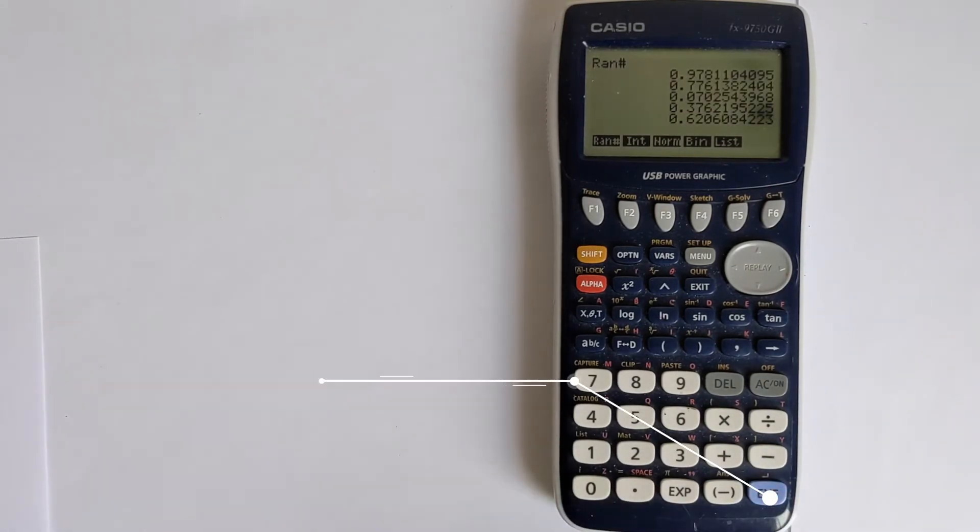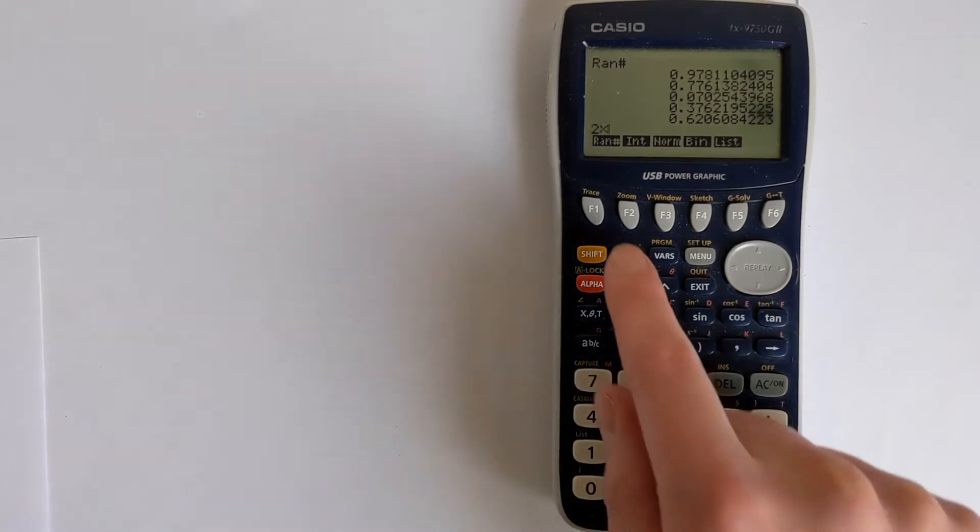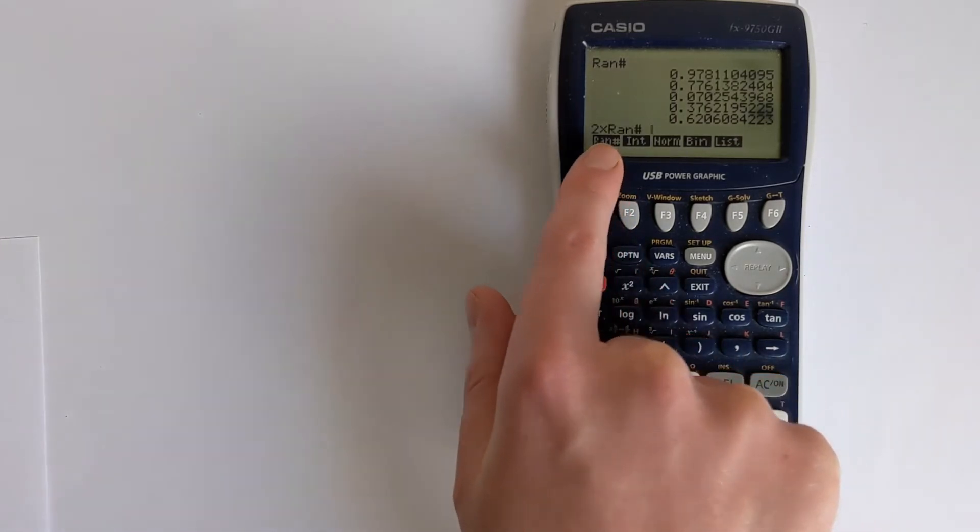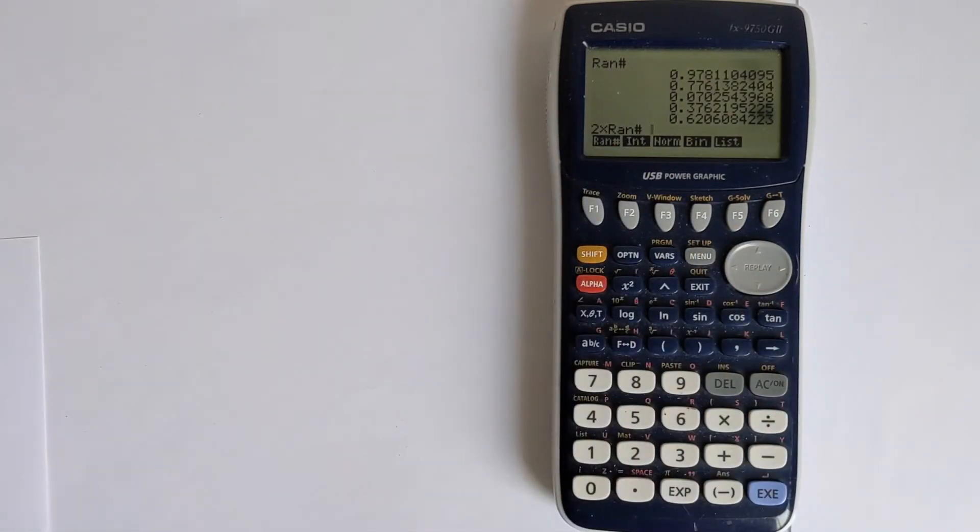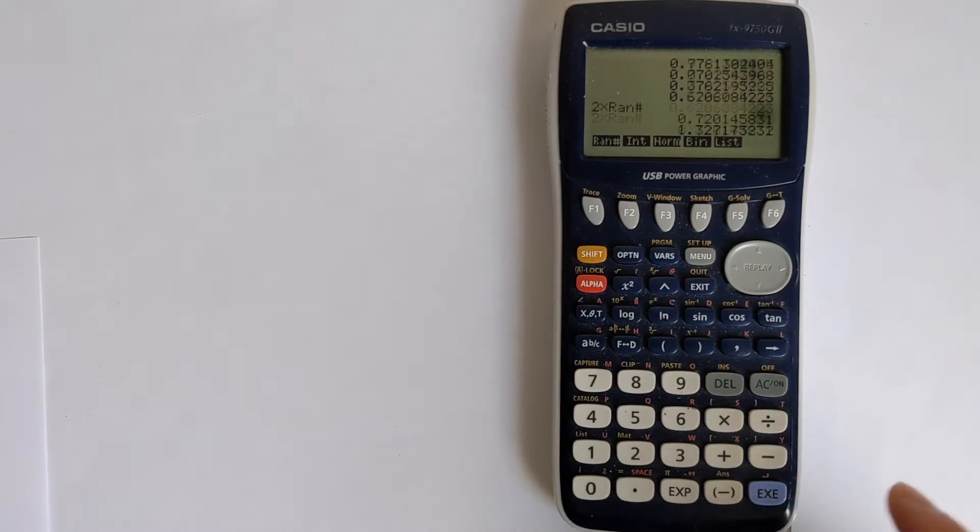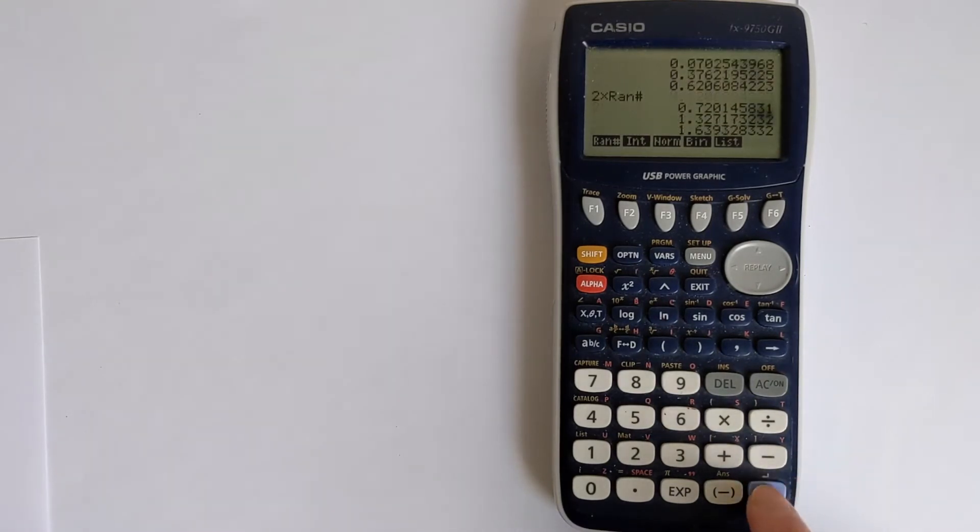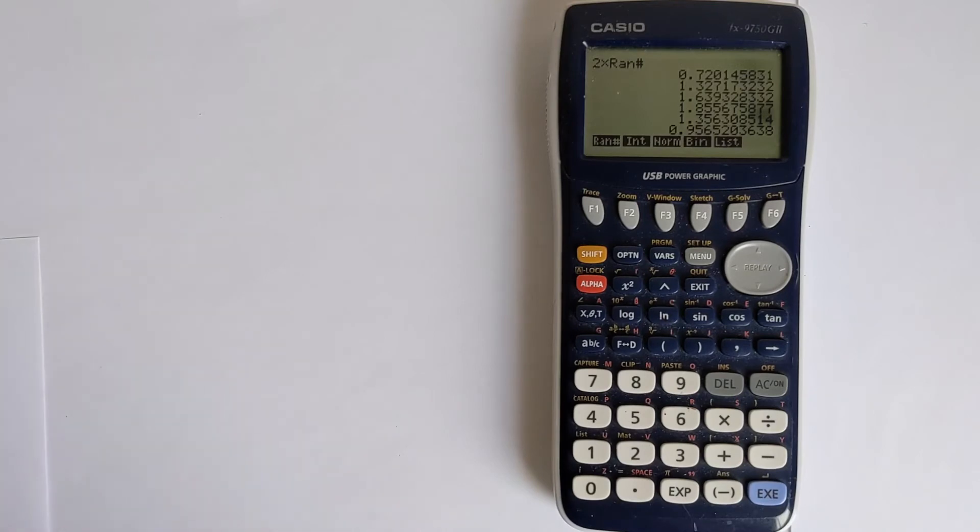You can also scale this, so we could do 2 times random number, and that will give you a random number between 0 and 2. We can run that a few times and get those random numbers between those two values of 0 and 2.